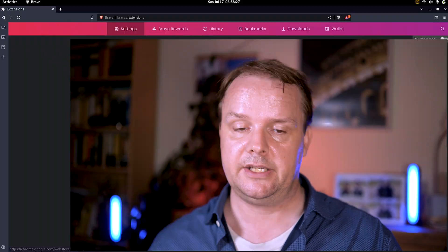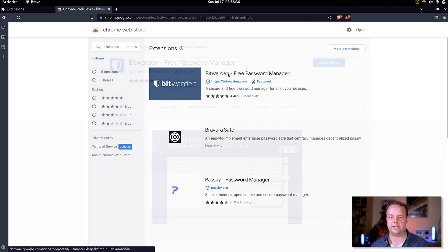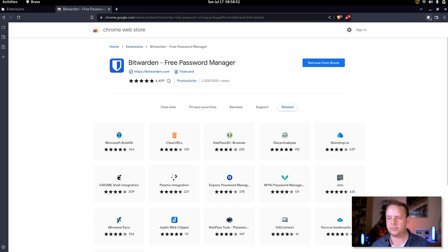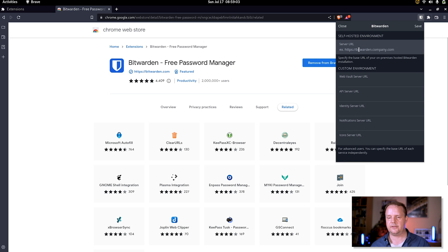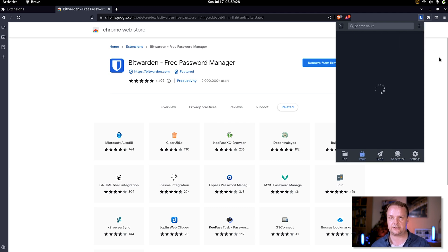Now we just need to use Vaultwarden. We open our browser and head over to where the extensions are stored. In my case with Brave, it is the Chrome Web Store. I search for Bitwarden, open the detail page, and add the extension. Once the extension has been installed, we open its settings. The first thing we want to do is hit the cogwheel and enter the address of our server — in my case, vault.home.opentech.net. Hit save, and now you can just log in using the credentials you just created. From here, it is just a matter of adding entries and working with your newly installed Vaultwarden instance.